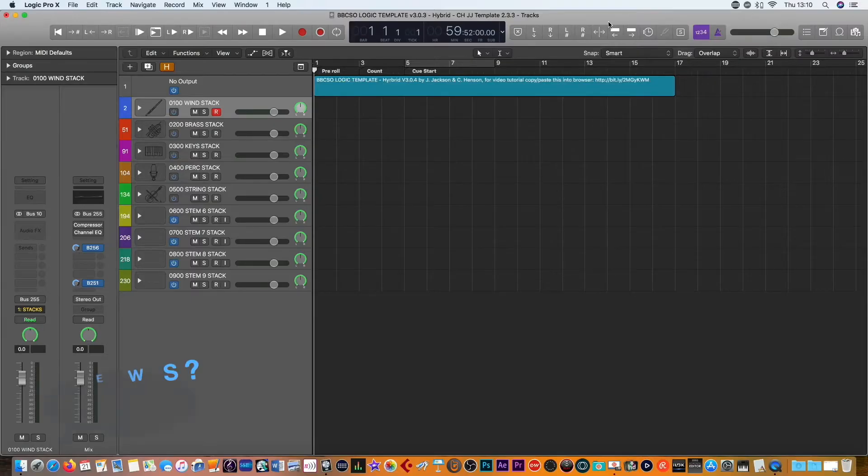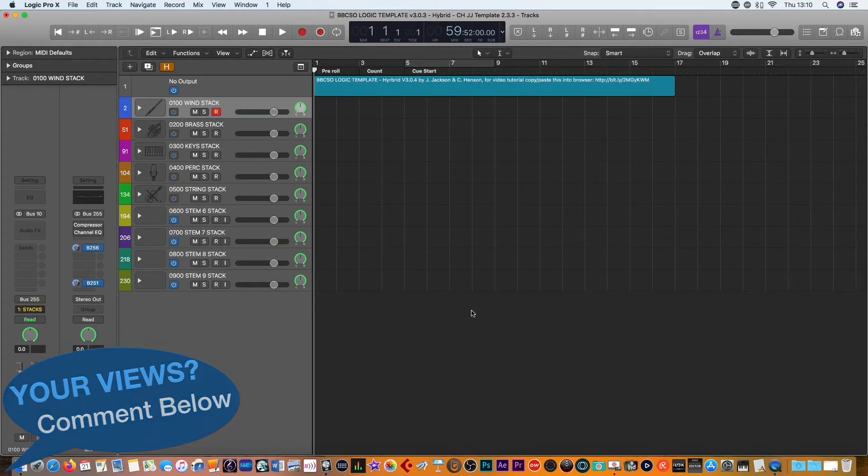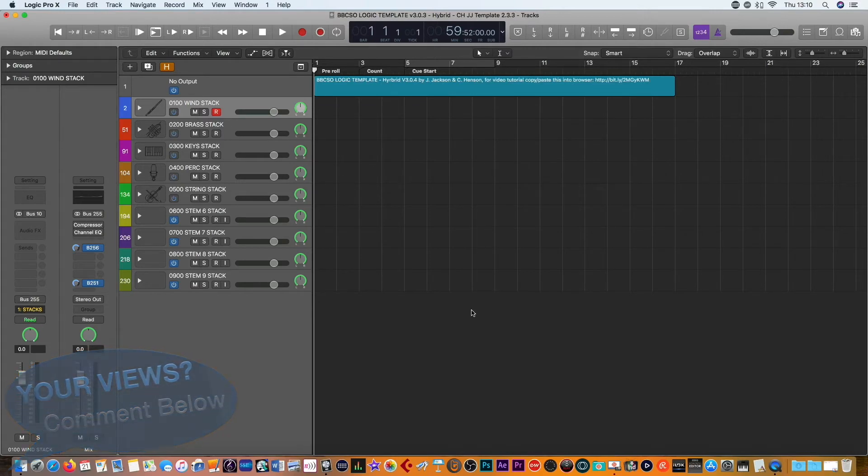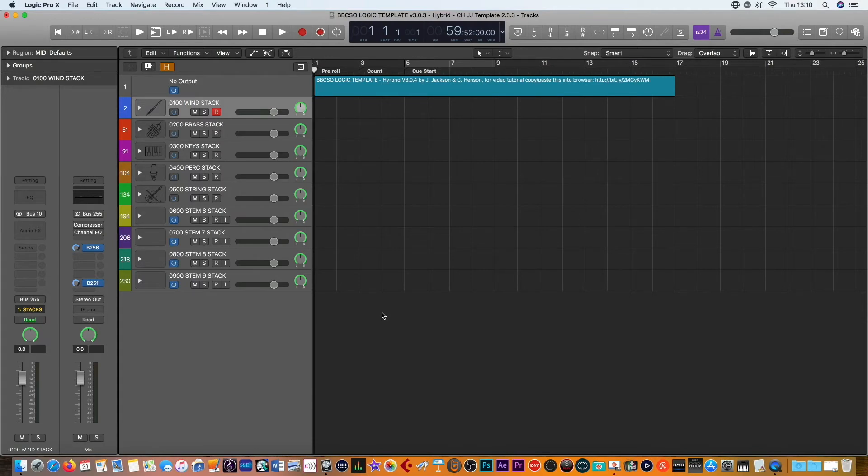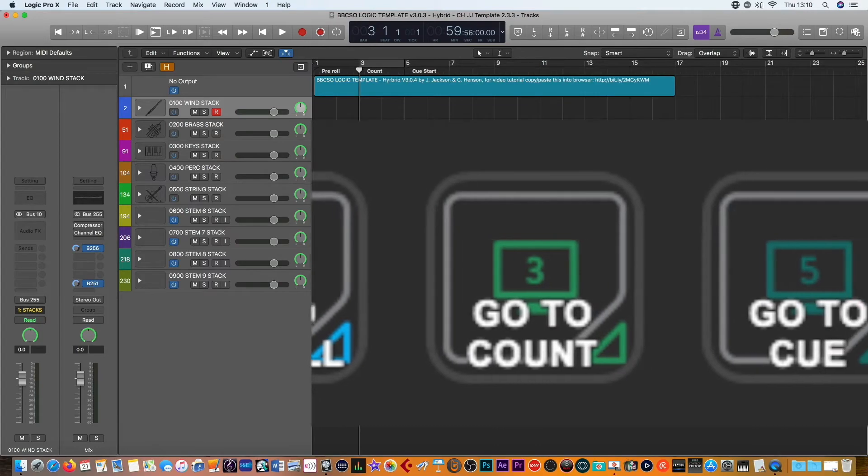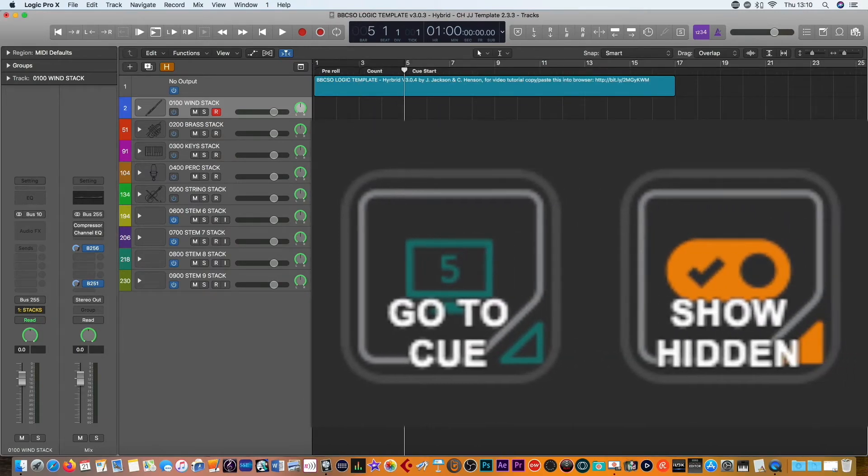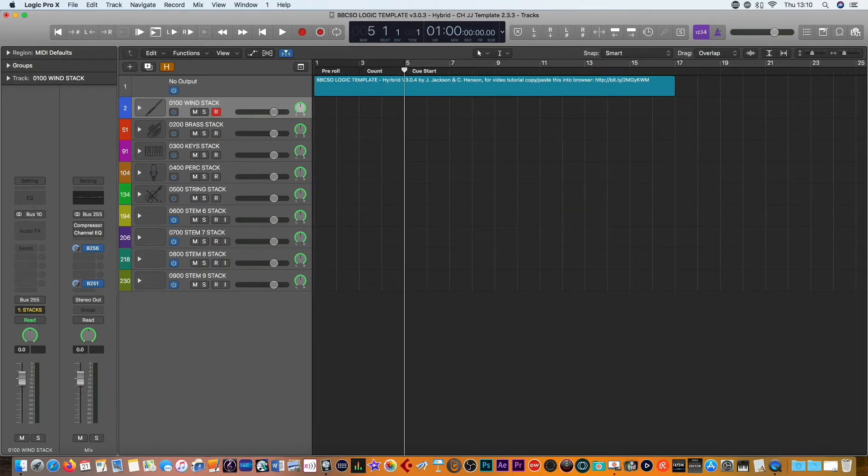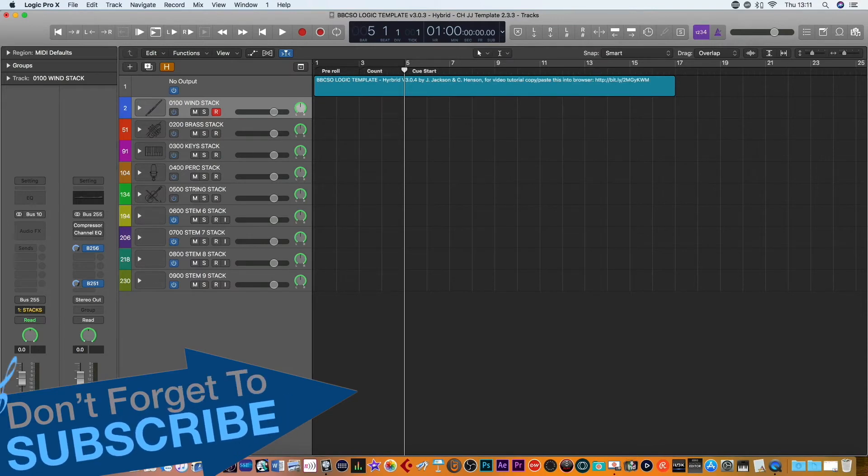So here we are in the Logic template. You can see you've got all the stacks on the left hand side from the hybrid template. This is available from the video which I'll also link below in the description. You can download this hybrid stack from Spitfire audio. From the previous stream deck command you can also see that you can actually cycle through all the different sections. You can go to pre-roll, you can go to count, you can go to the queue. You can customize these within the actual stream deck as well.